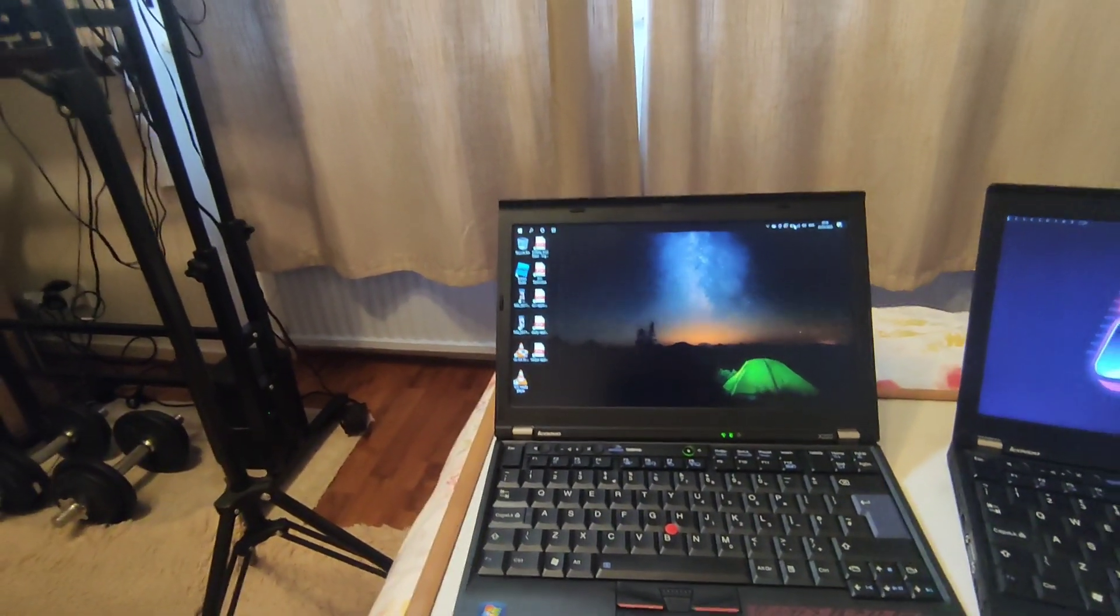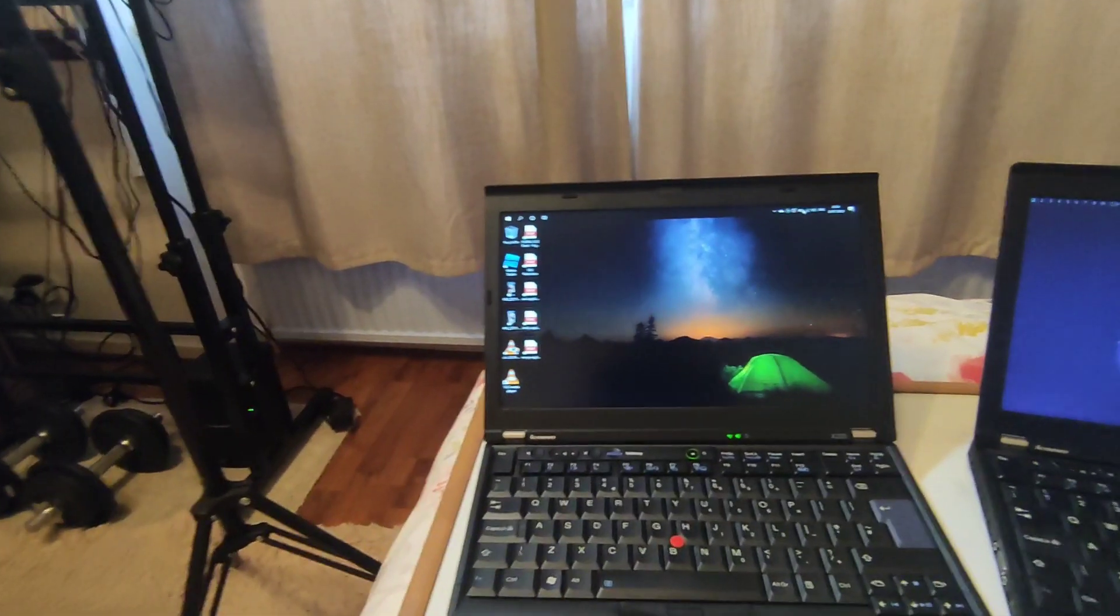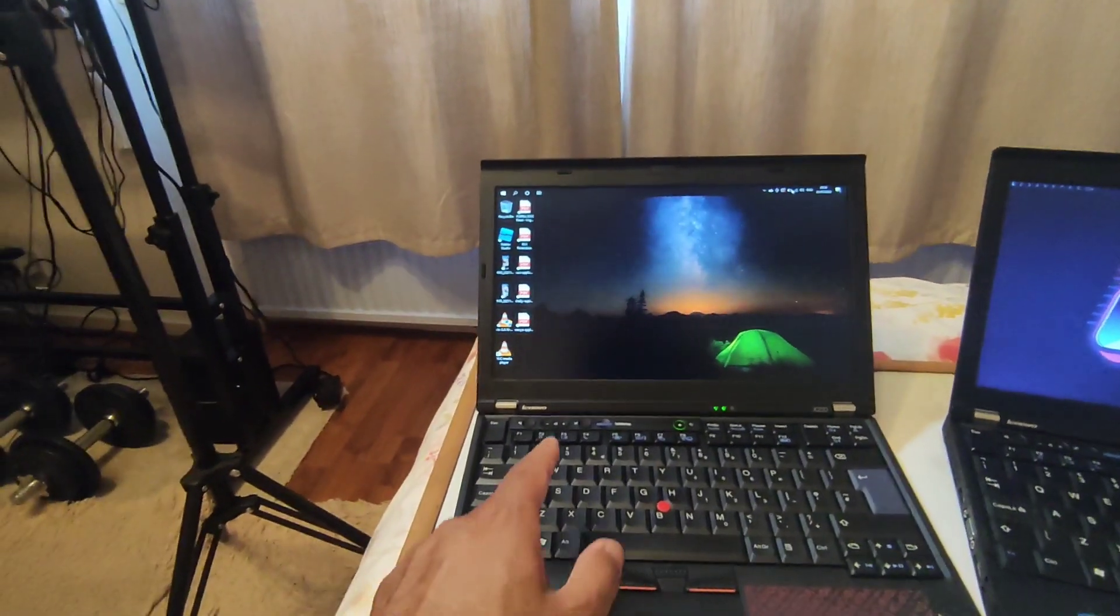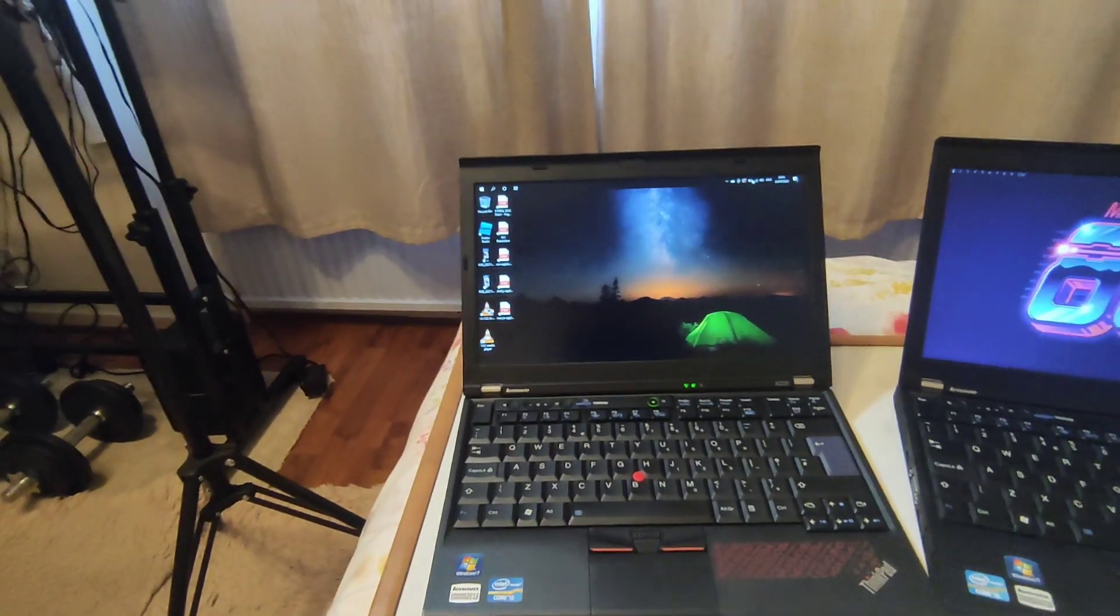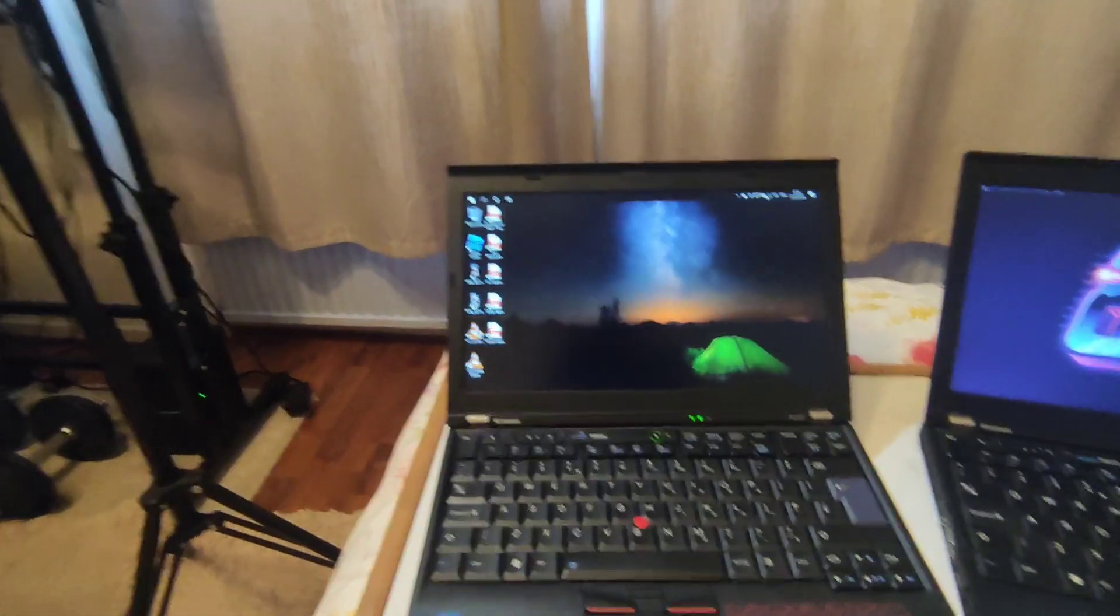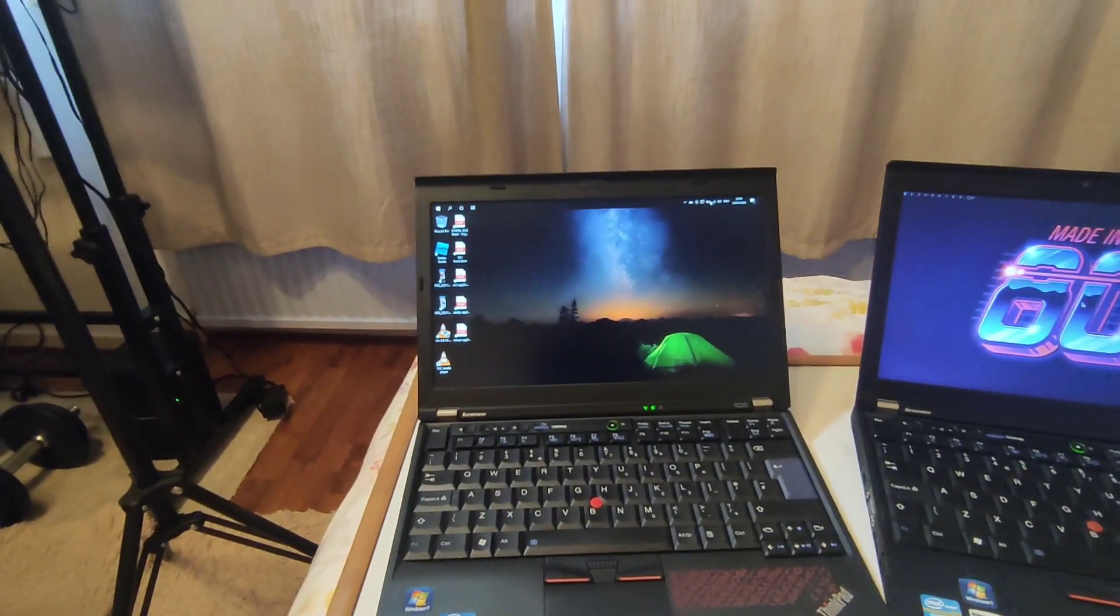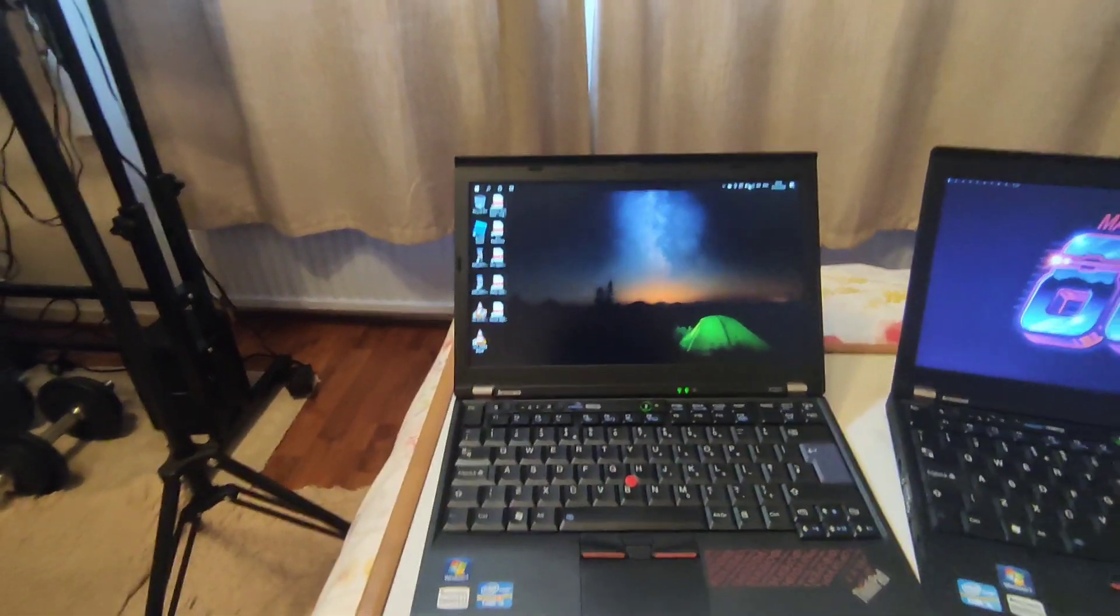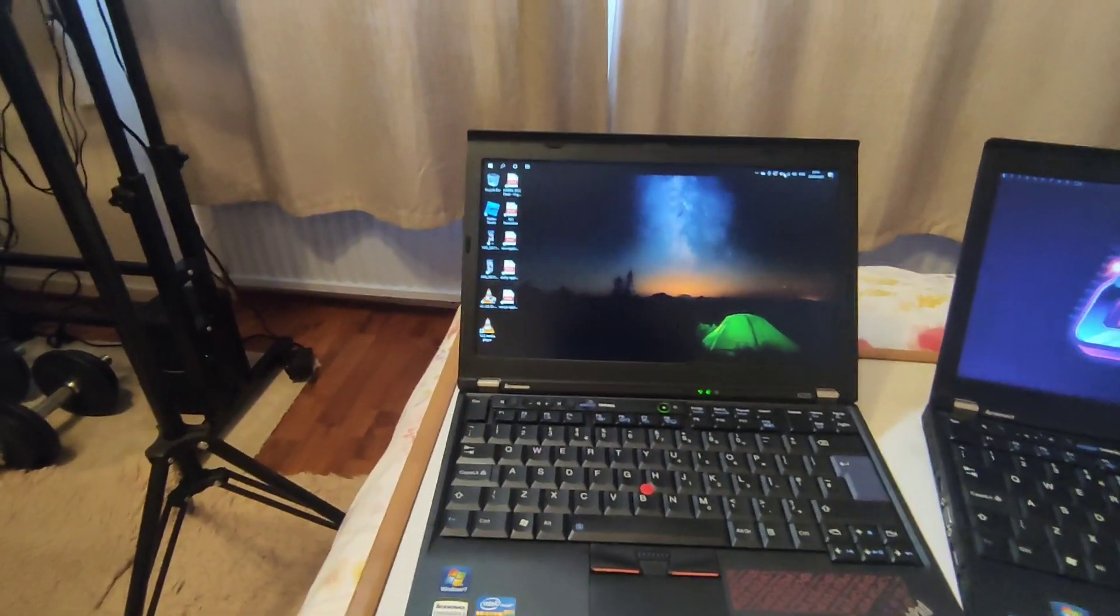So I thought, okay, let's just make a very quick video. I'll try not to bore you with unnecessary details. The question was: can I use Windows 10 on X220?